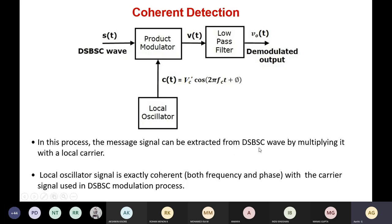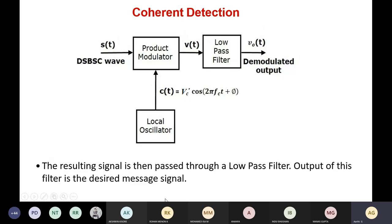The message signal can be extracted from the DSBSC wave by multiplying with the local carrier. The locally oscillating signal should be exactly coherent in terms of frequency and phase. The locally generated carrier signal should match the frequency and phase of the carrier signal used at the transmitter side. The resulting signal is then passed through a low pass filter, and the output of this filter is the desired message signal — that is, the demodulated output will be the original message signal.